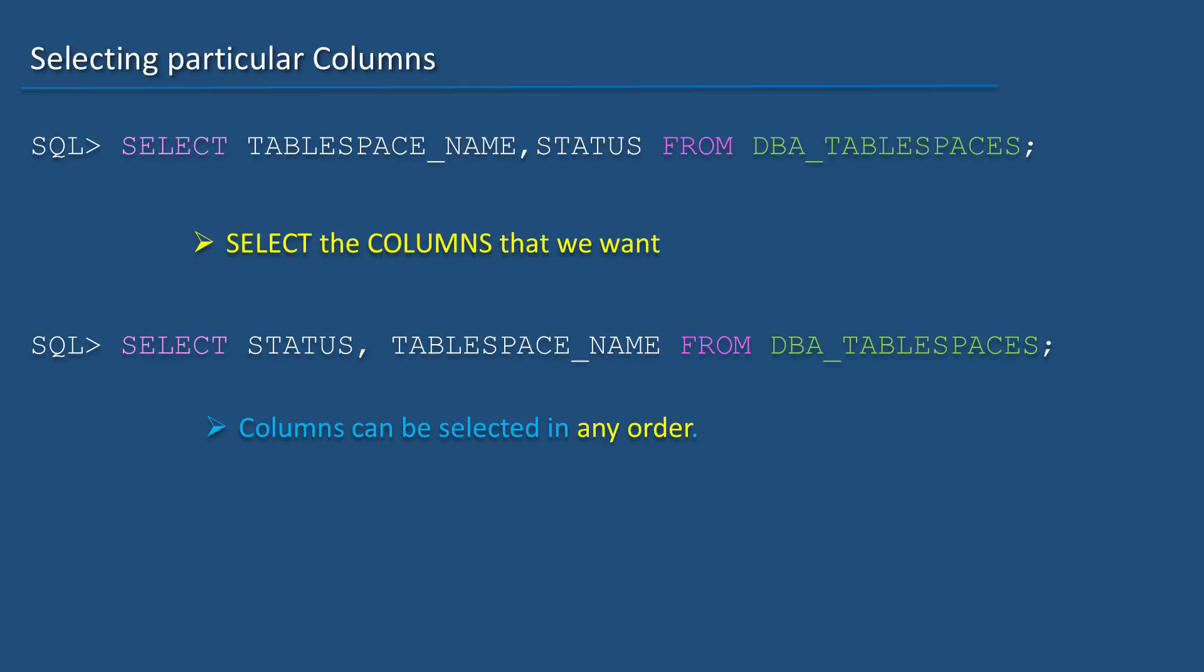We can also select the columns in any order we want. For example, I can select status first and then tablespace name even though tablespace name column appears first in the actual object.